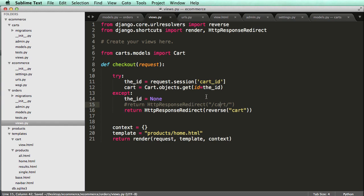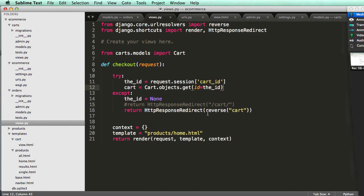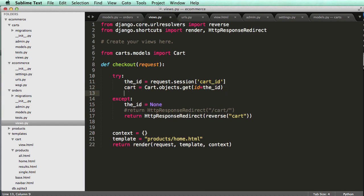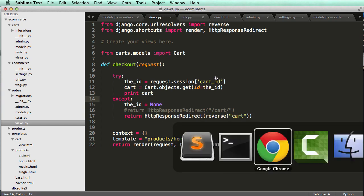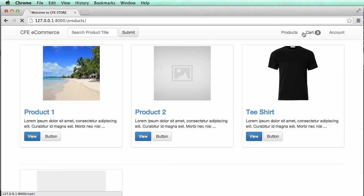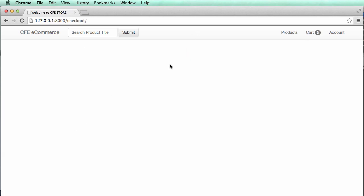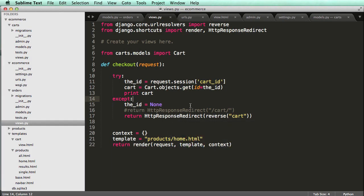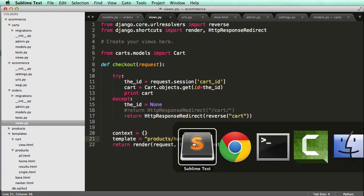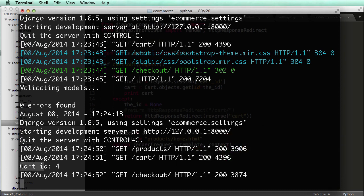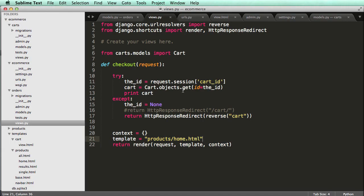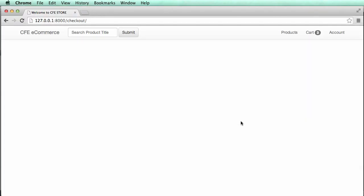Now we have that part working, we actually need to do something with this cart. Let's print it out to verify we have a cart coming through - I'll just do print(cart) so we can see it's actually accepting the cart. Let's click on cart, go to checkout - now it's a blank page as we should expect because the context is empty and the products homepage is empty without context. And we see it printed out cart ID being four. If I refresh again, we see it prints out that cart ID. Perfect.